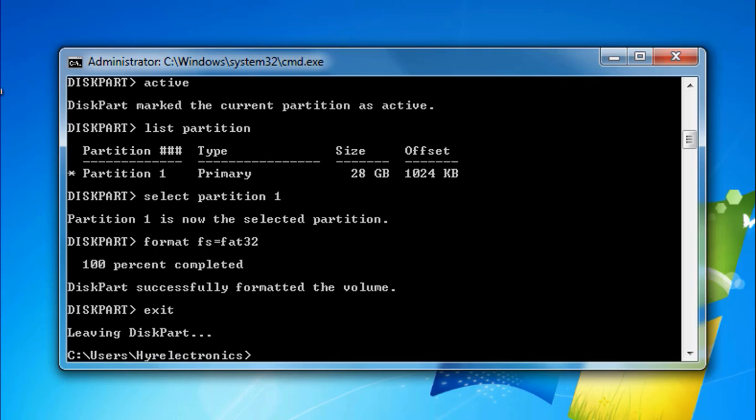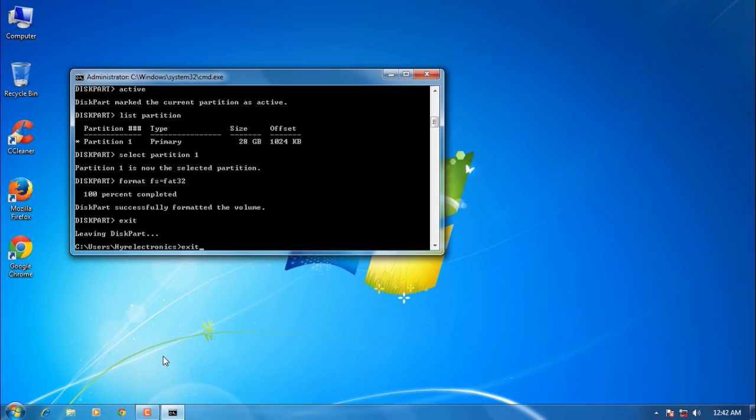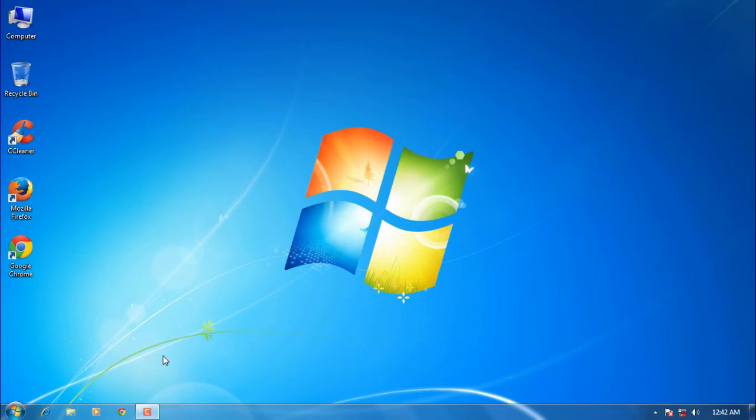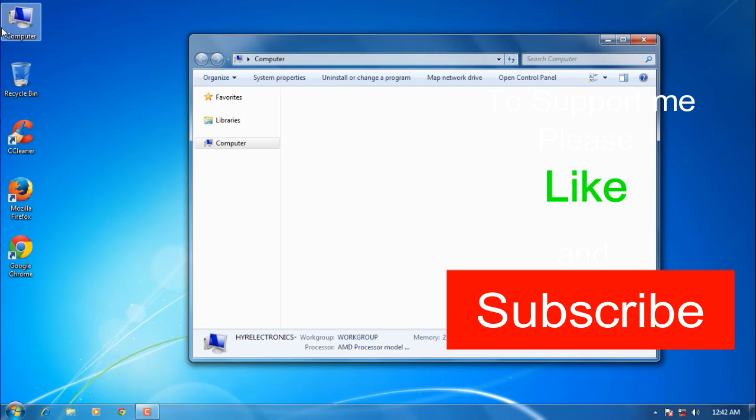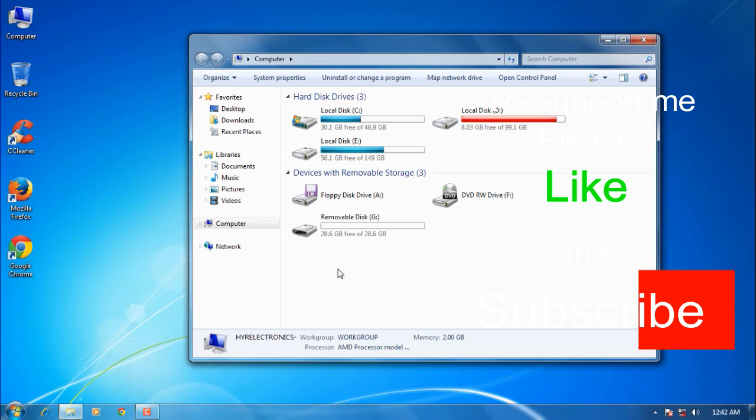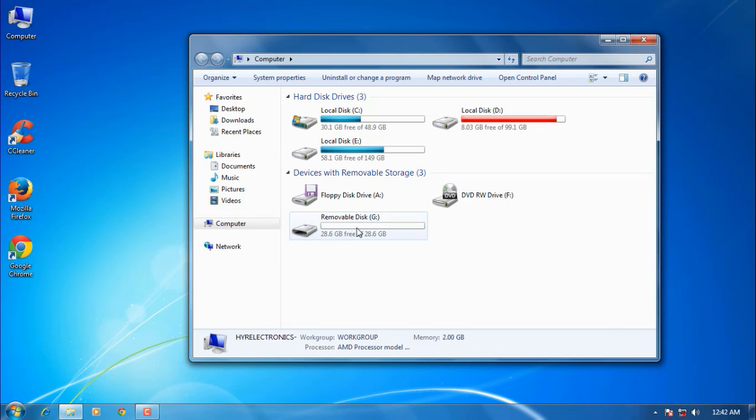Type 'exit' again. That's it! To watch my next videos and to support me, please subscribe to my channel. Thank you for watching.